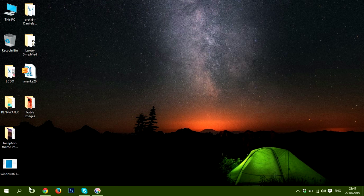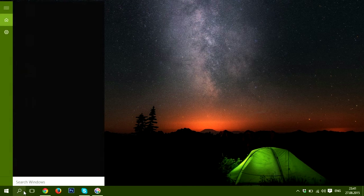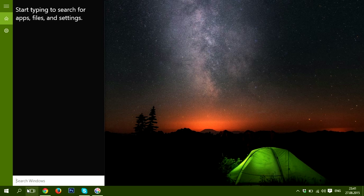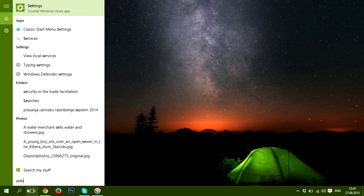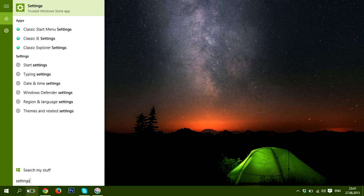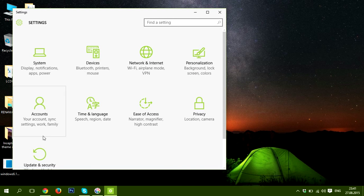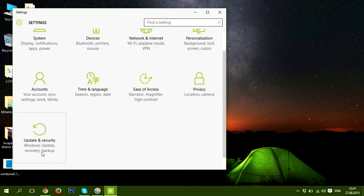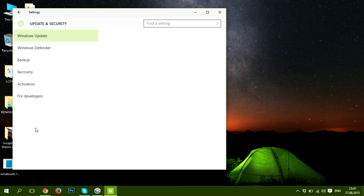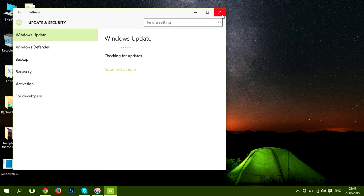So, just click on the Search button and type Settings. Thanks for watching, and please subscribe.